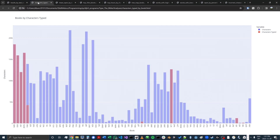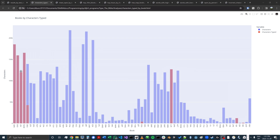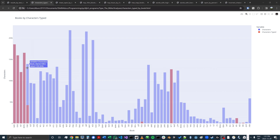Here we have books by characters typed. This chart shows all the books in the Bible, along with how many characters I've typed within each book. I've typed through all of Genesis, Exodus, Leviticus, and Numbers so far. I'm currently typing through Deuteronomy — which has about 140,000 characters total — and I can see I've typed through about 43,000 of them.